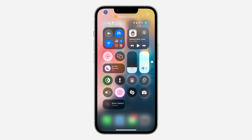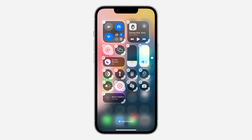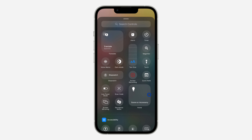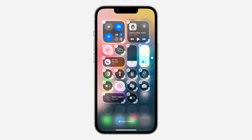Just click on the plus at the top left corner and you're going to see 'Add a Control' at the bottom. Once you click on 'Add a Control,' look for the control that you want to add. Since we want to add Low Power Mode, it's right here — just click on it and that's how you add it.